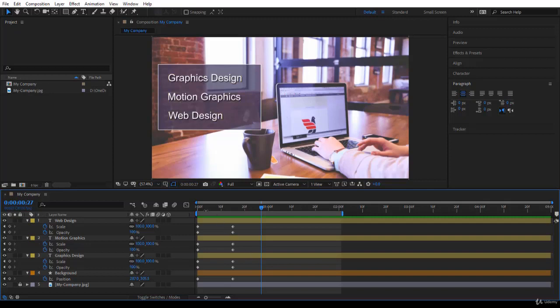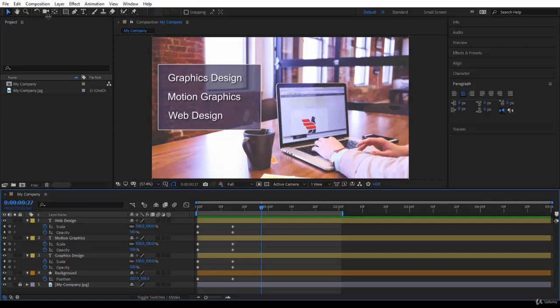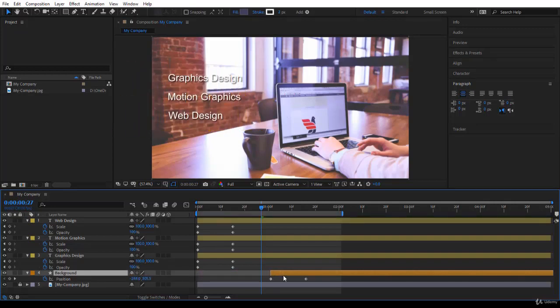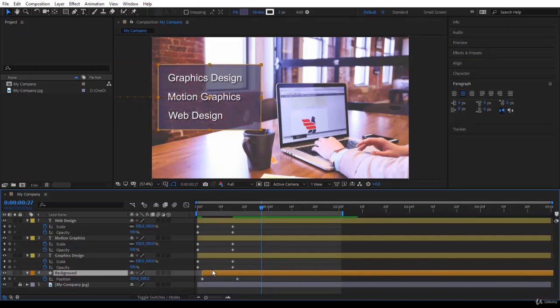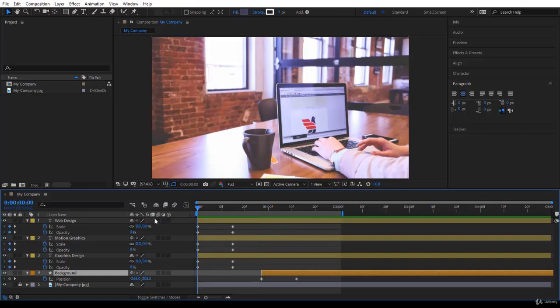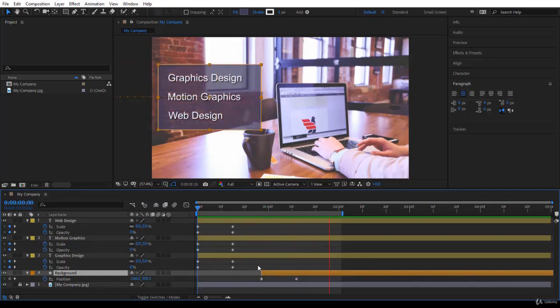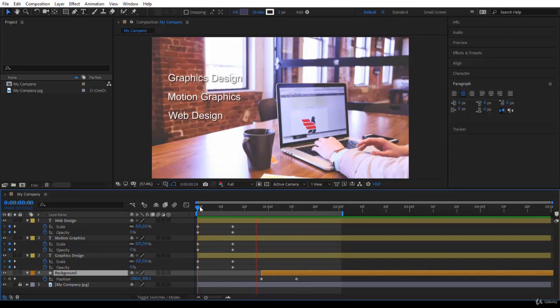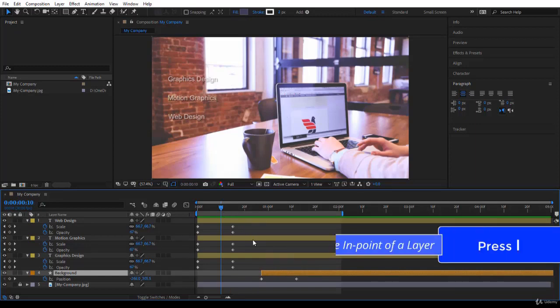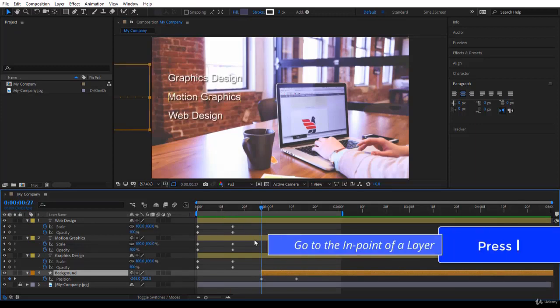Sequencing your layers is about moving your layers around in the timeline with their keyframes. First, make sure you're in your selection tool and not in your pan behind tool. With your selection tool, you can click on a layer and drag it. Now you're delaying the layer to come in. The beginning here is called the in point of the layer. If you want to jump to the in point, you press I.